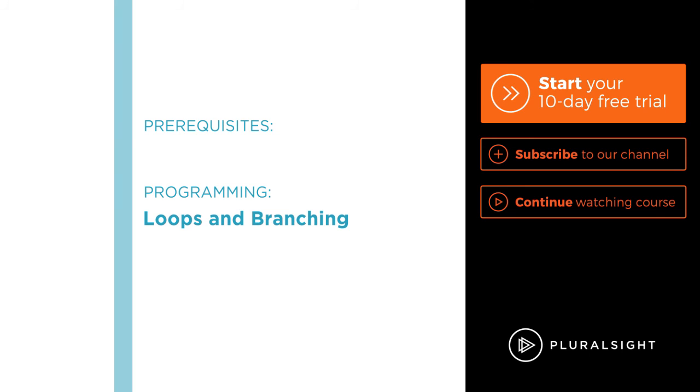And if not, there are plenty of courses on Pluralsight.com to help you get started programming as an absolute beginner.